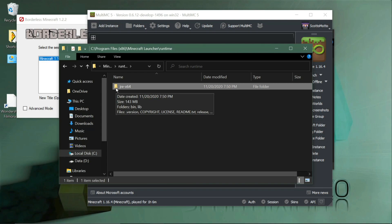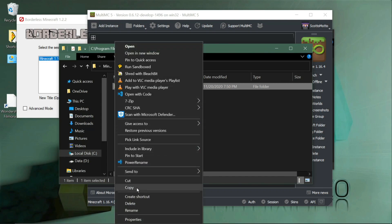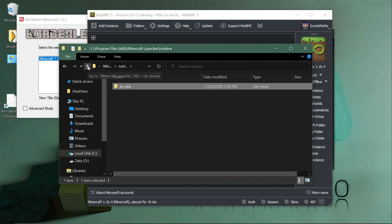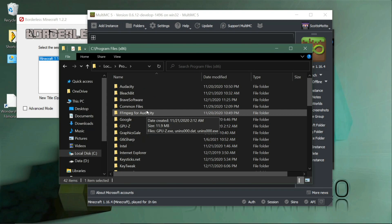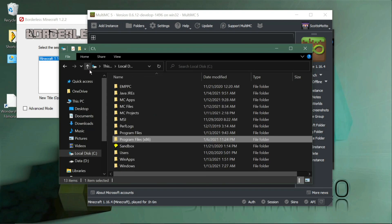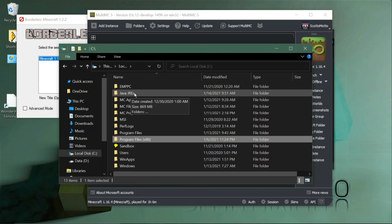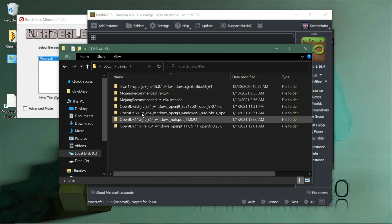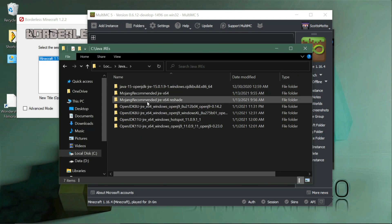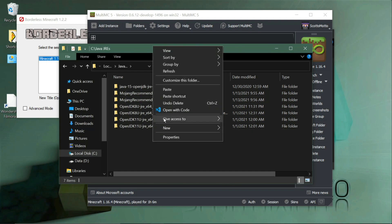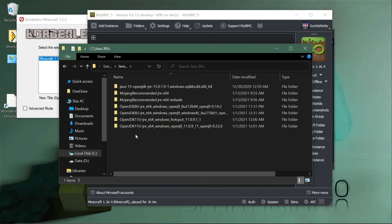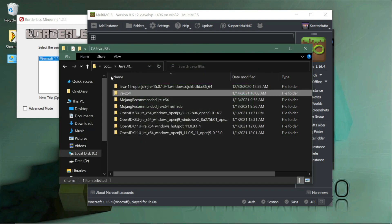I'm going to show you how to make a separate installation just for ReShade in MultiMC. Copy that Java folder and create a new folder somewhere on your disk — on the root of your C drive is a good place. I have a folder called 'Java JREs' where I keep different Java installations. Paste the copied Java inside there and rename the folder — I'll call it 'reshade_jre'.